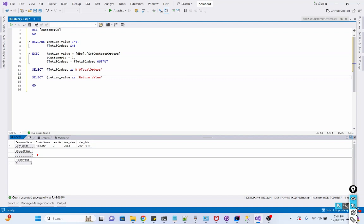Okay, the stored procedure has been executed. So it has provided us the customer order information as well as printing total orders for that customer.